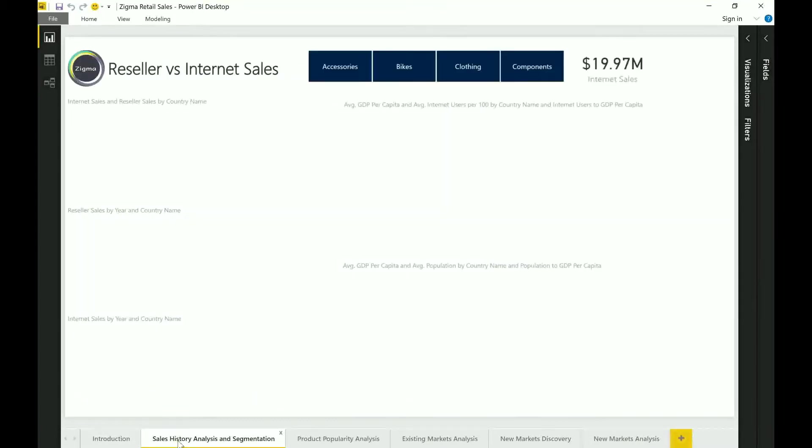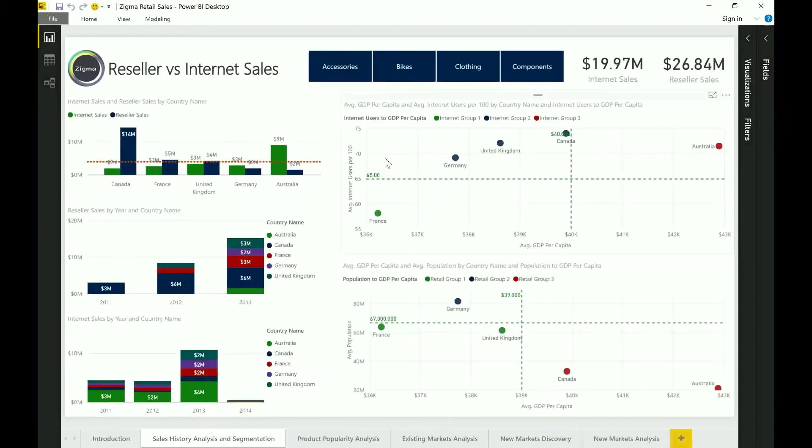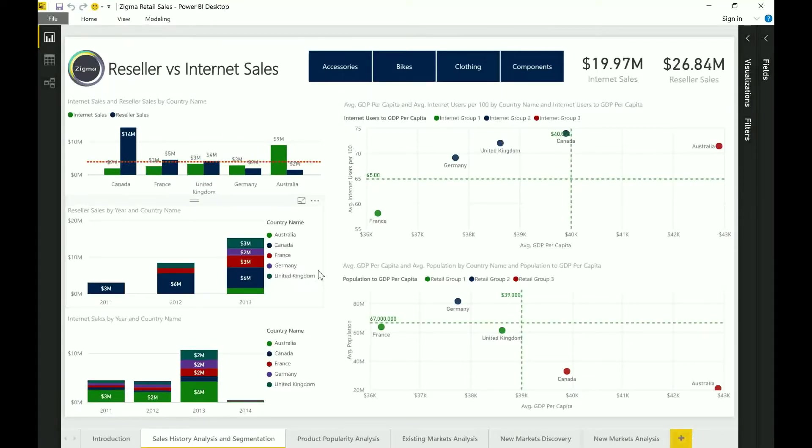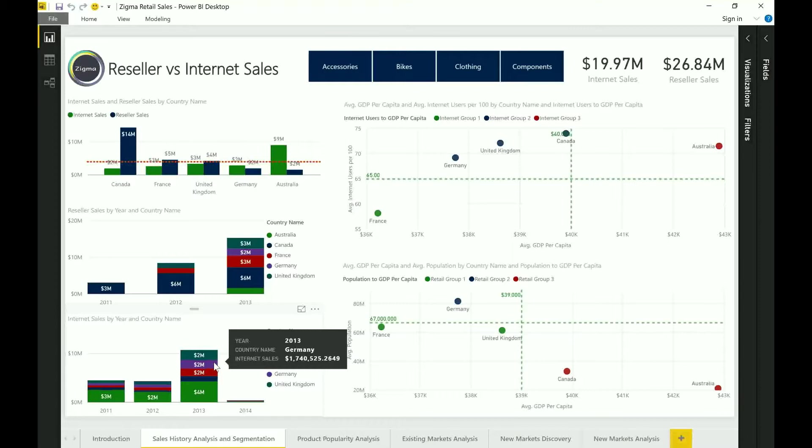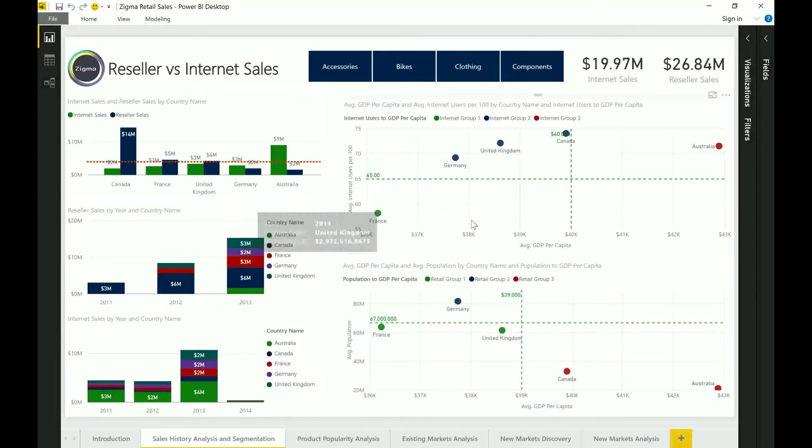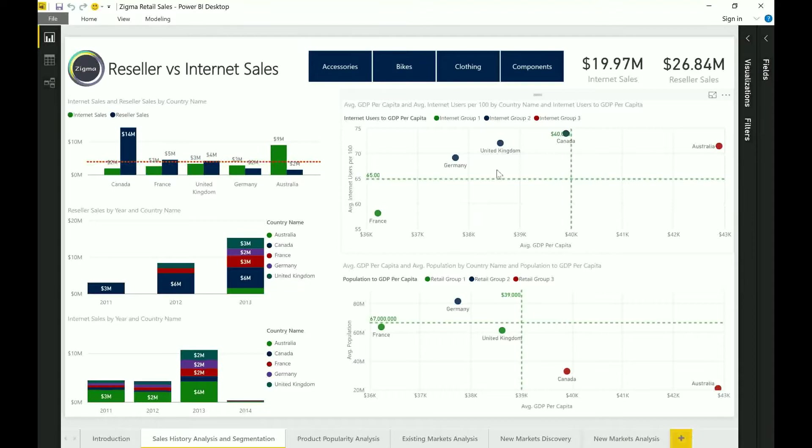So here what I have created on the first tab is a sales overview of what the company sells. As you can see we have a couple of filters, a couple of different types of charts that have been included here. On the right-hand side you can see that there is a scatter plot that is slightly different in terms of how it's organized. Although it is a scatter plot it also has some color coding.